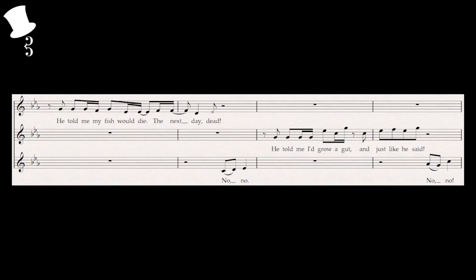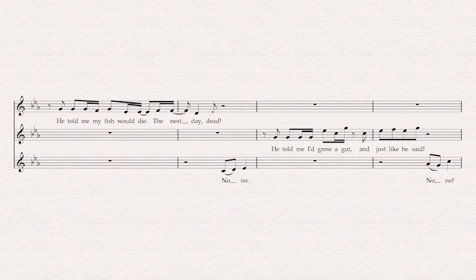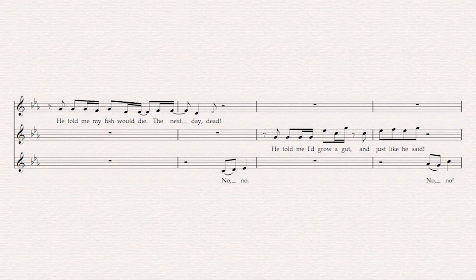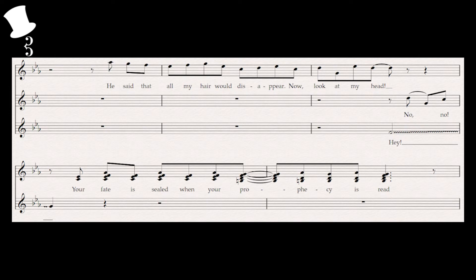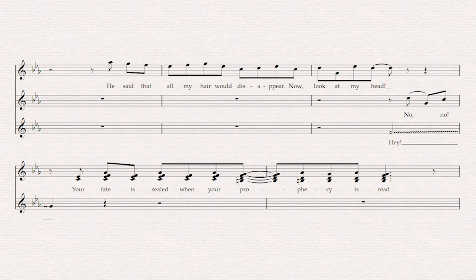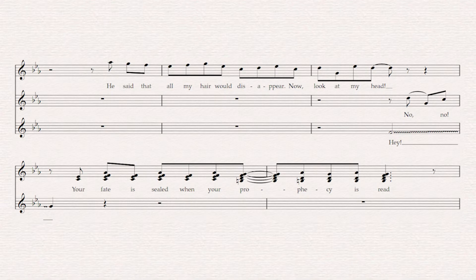Moving on to the townspeople, we first have the dead fish lady and Osvaldo who's very concerned with his gut, with some interjections from the rest of the crowd. Increasing in exasperation, we finally get our bald priest, before the rest of the family—Peppa, Camilo, Felix, and Dolores—come back in to finish the phrase.